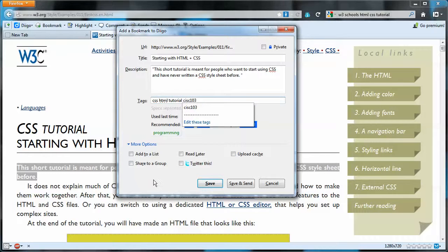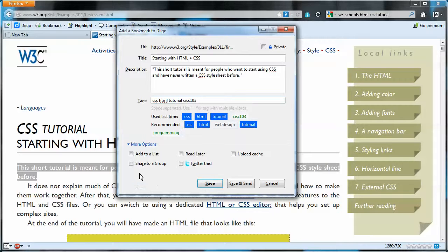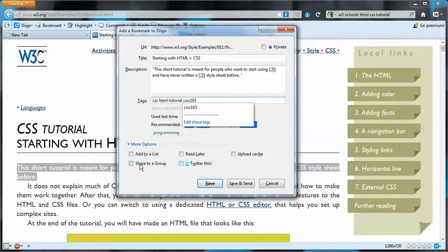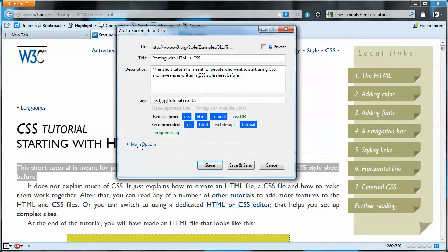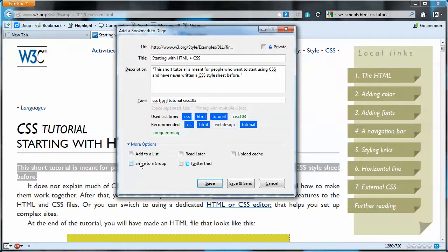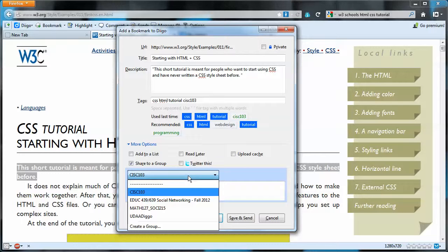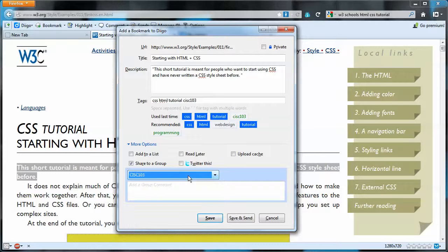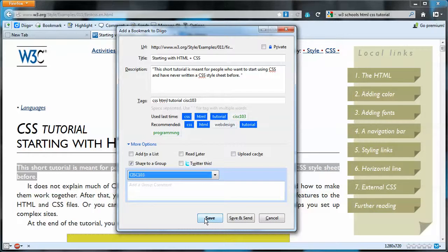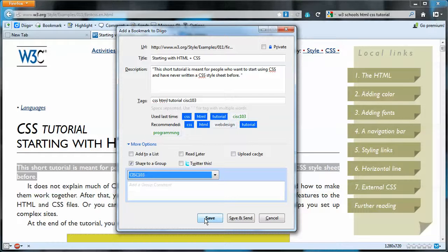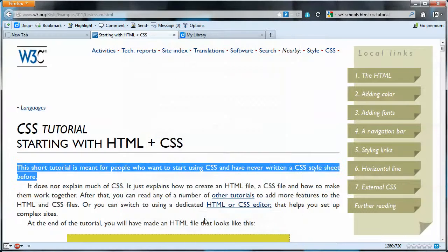Now I know this resource is something that I want to share in the group, so I want to come to this area right here. If it wasn't open for you, then you can just click that button, right? And then I'll click share to a group, and CISC103 is the group I want to share. I can have other groups, and I do have other groups, but I want it to go to this group. So it's going to be saved in both my own personal library and in the group. So we'll save it.